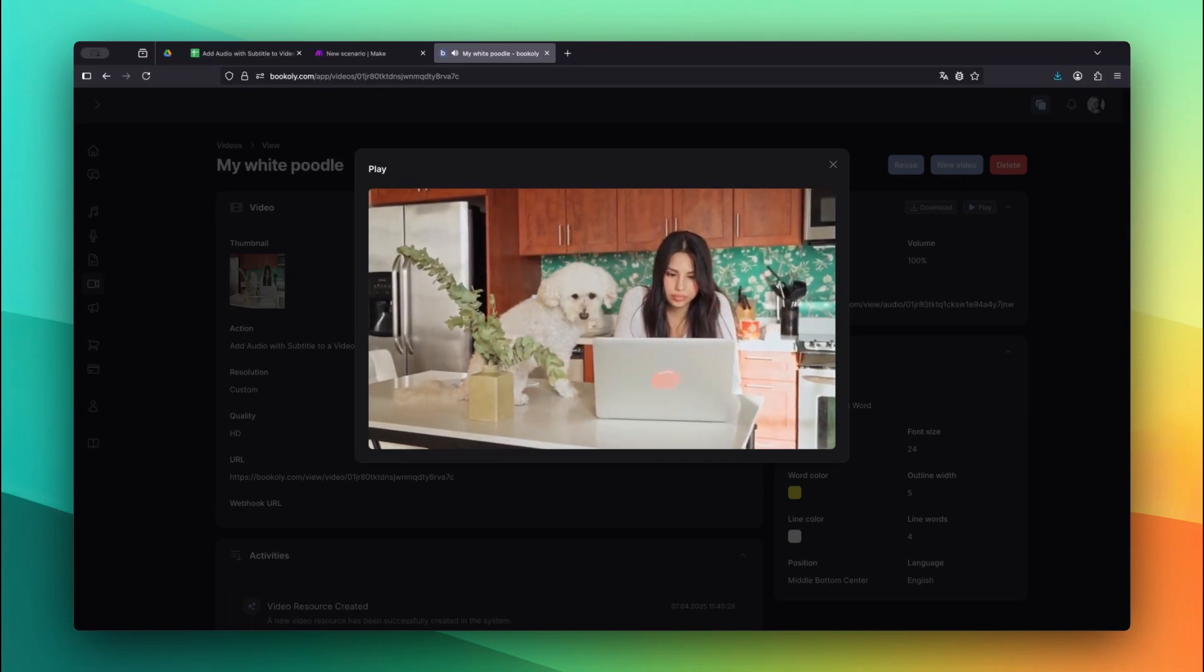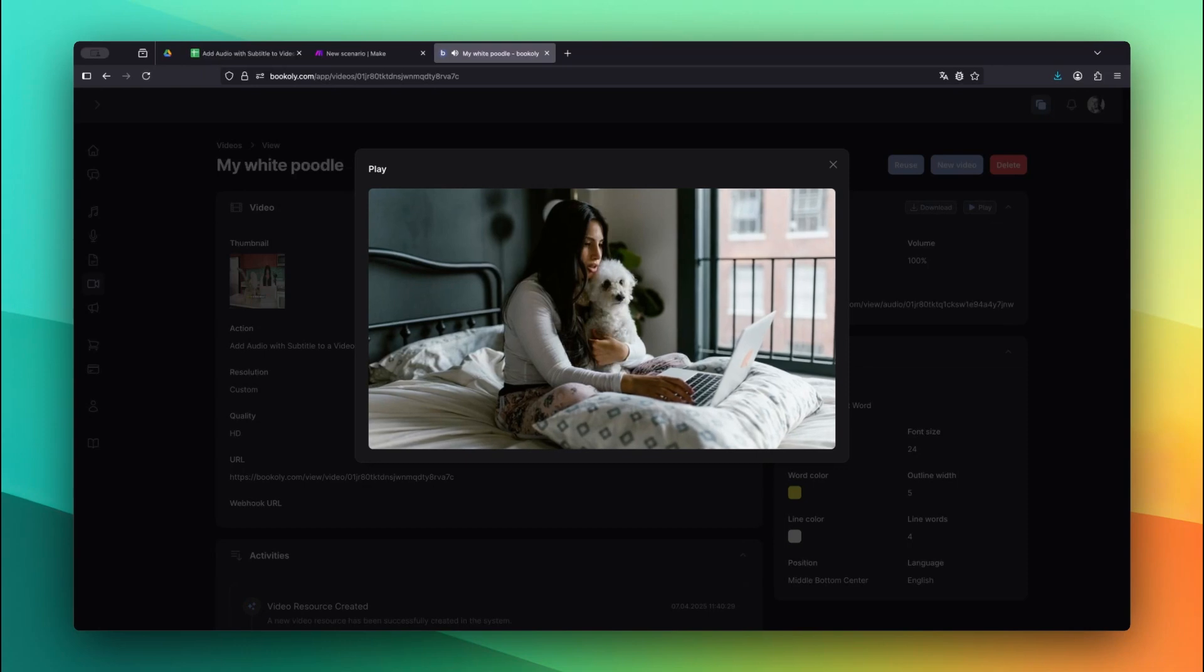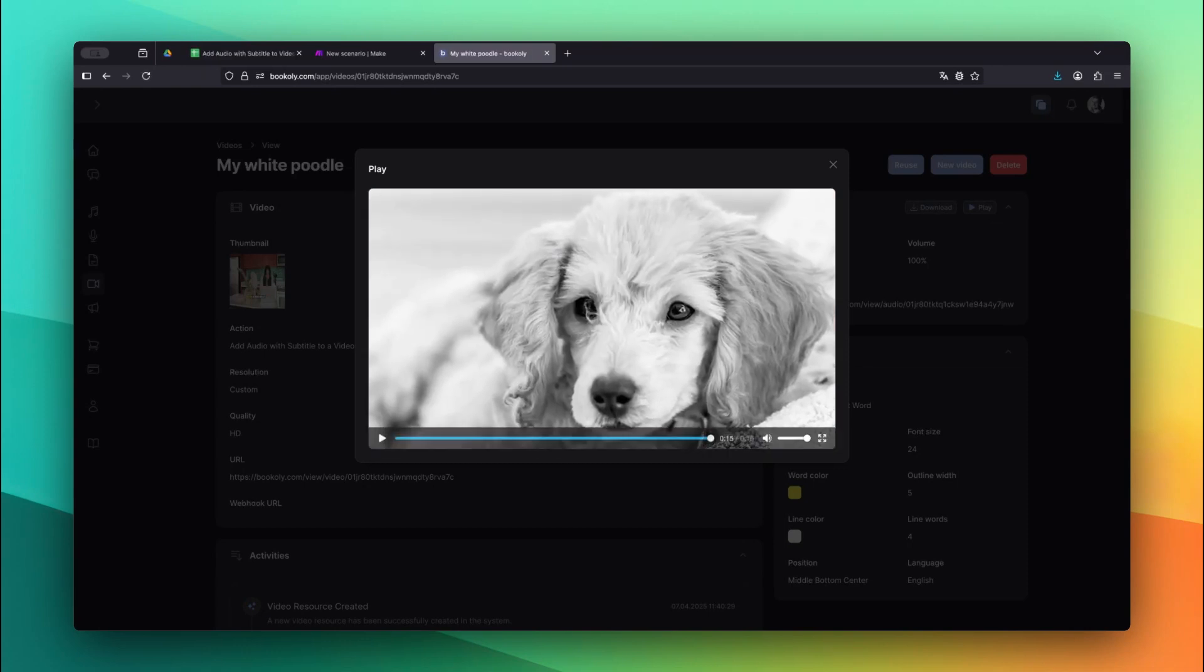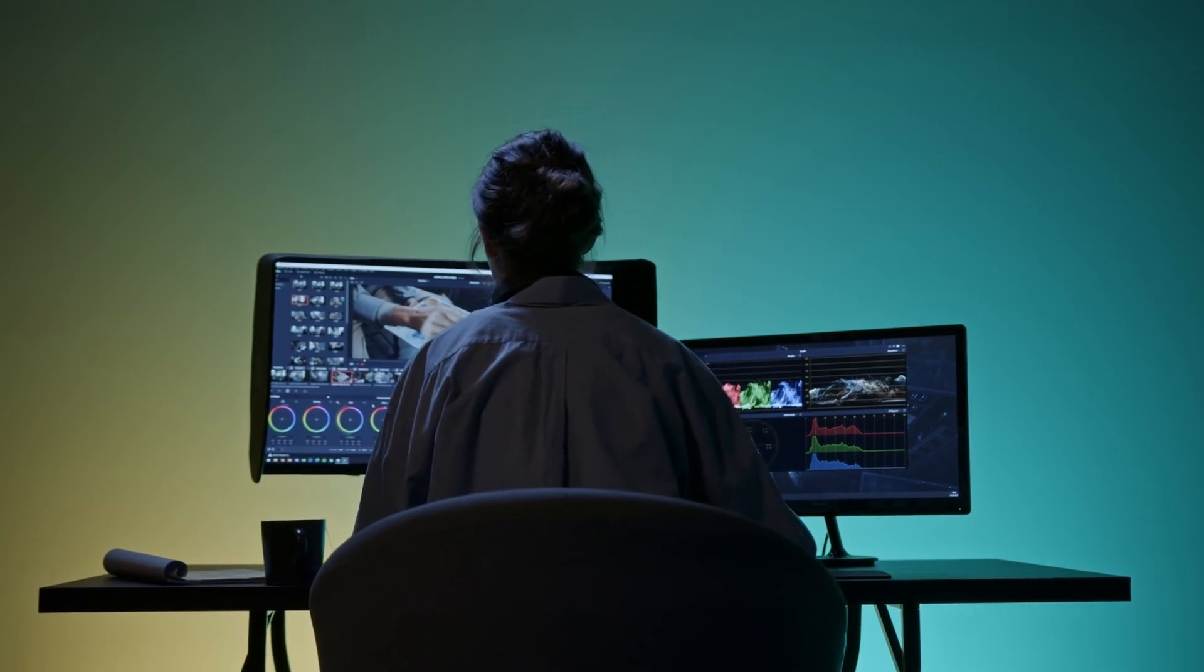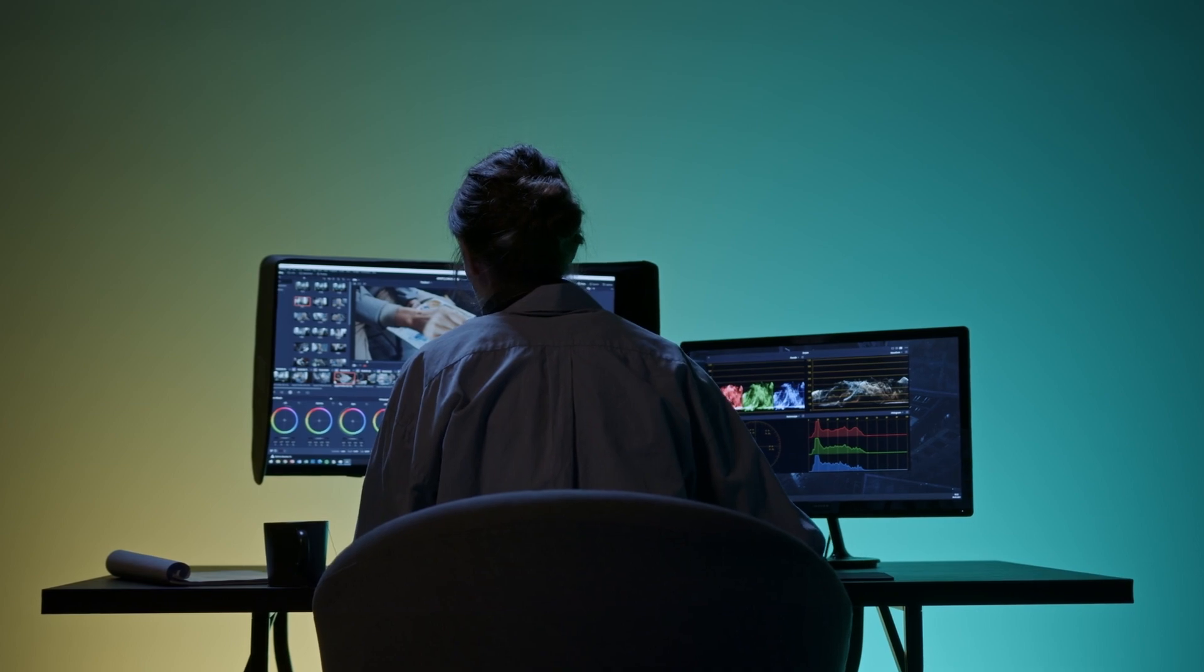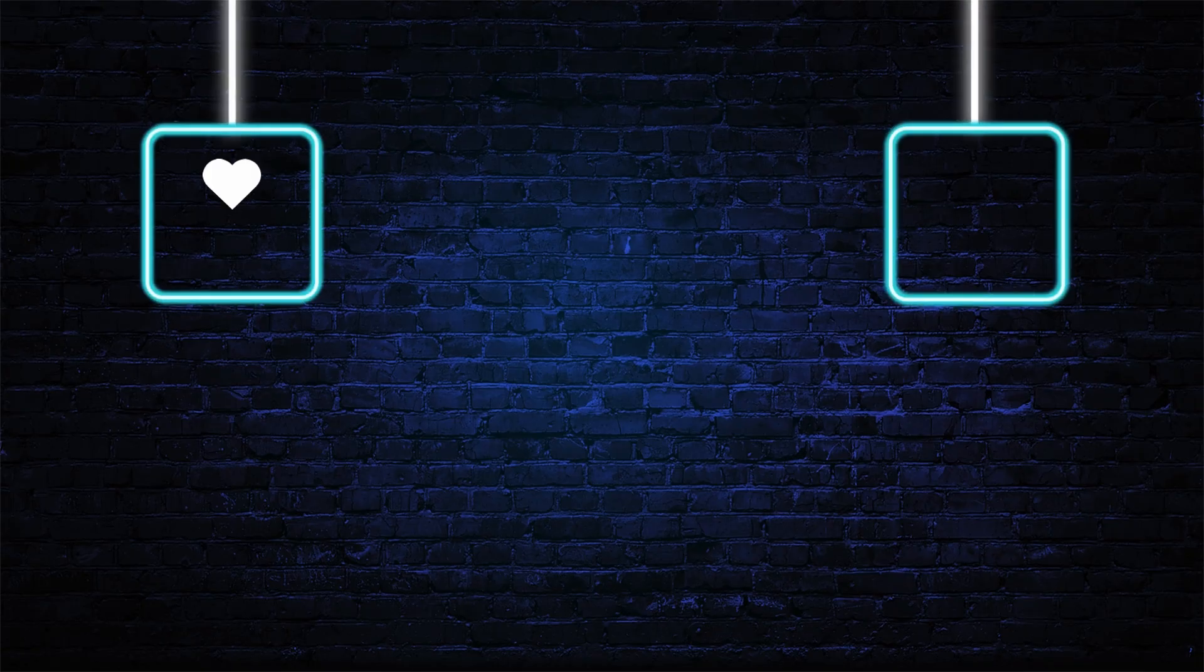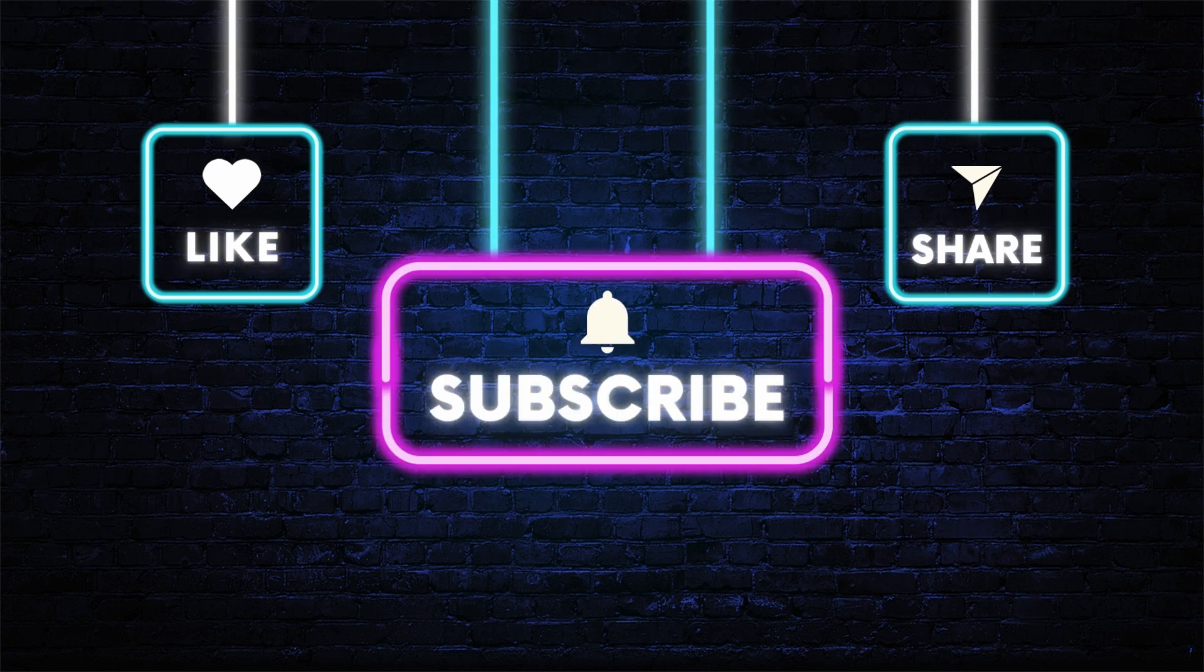And that's it! You've now fully automated the process of adding a voiceover to a video and generating subtitles using Bookily.com and Make.com. This is a powerful workflow that can save you hours of manual editing. In the next video, I'll show you how to add background music to a video. We'll explore even more creative automation tricks using the Bookily app inside Make.com. If this video helped, leave a like, subscribe to the channel, and share it with someone who wants to automate their content creation. Thanks for watching.